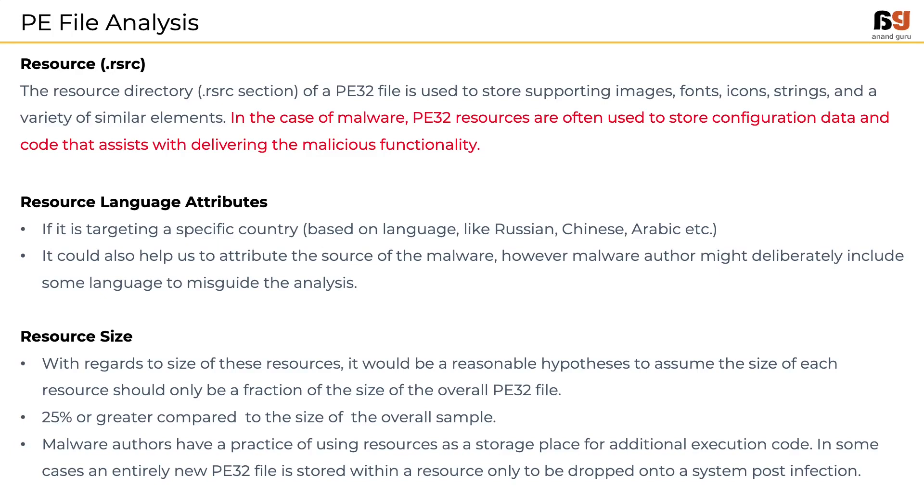Anything more than 30% could mean it is malicious. This is because malware authors have a practice of using resources section as a storage place for additional execution code. In some cases, an entirely new PE32 file is stored within a resources section only to be dropped onto a system post-infection.